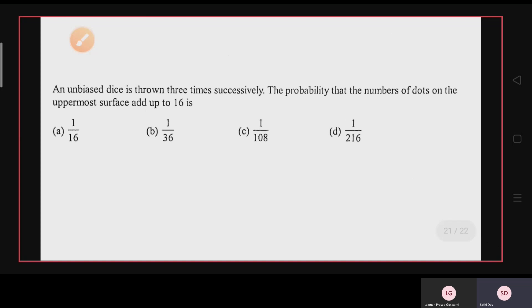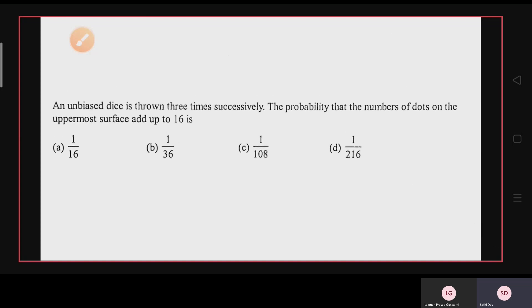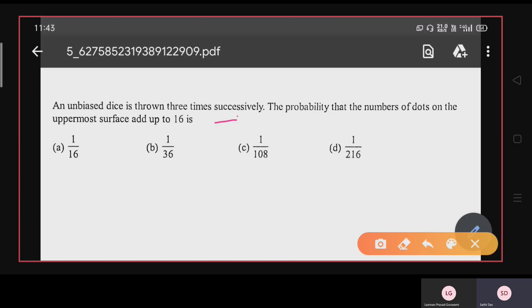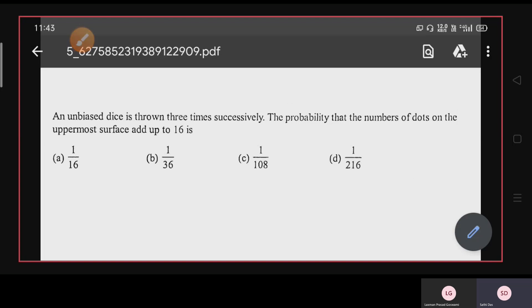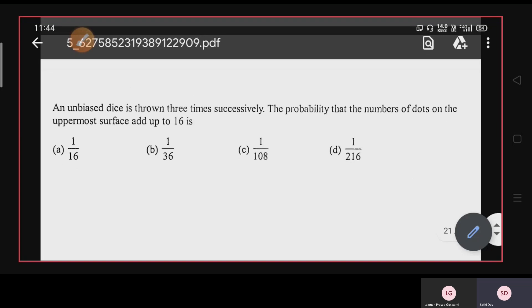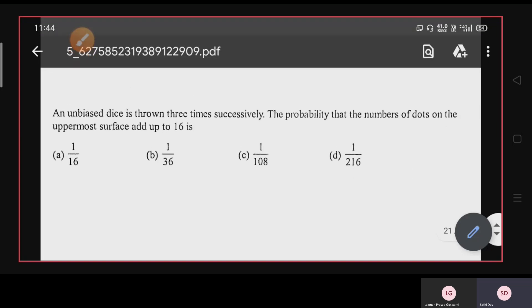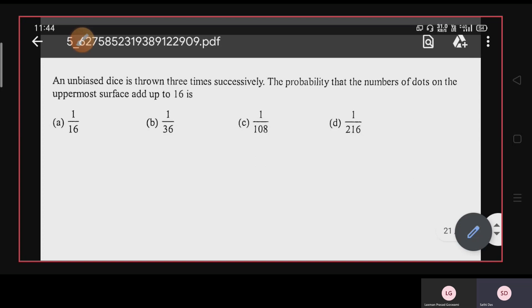For practice: comment your answer. An unbiased dice is thrown three times successively. The probability that the number of dots on the uppermost surface adds up to 16 is: 1/16, 1/36, 1/108, or 1/216? Comment your answer in the section below.